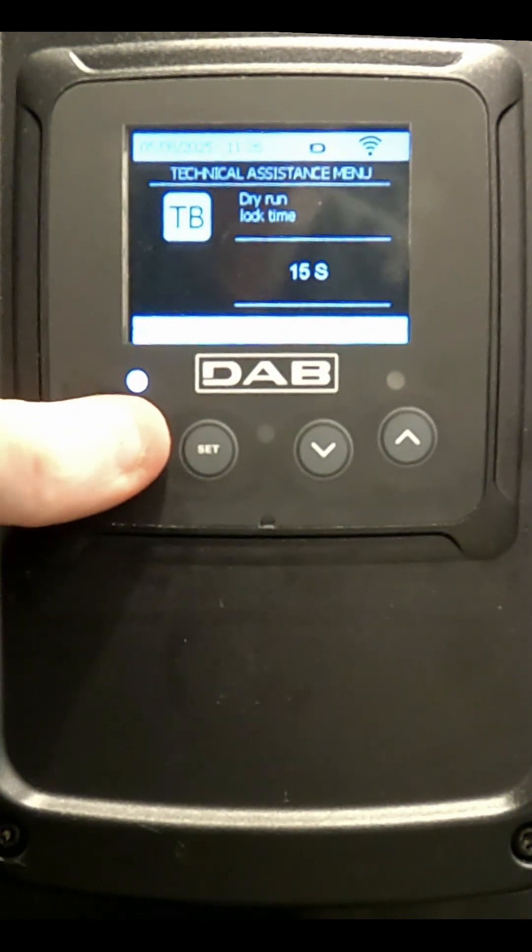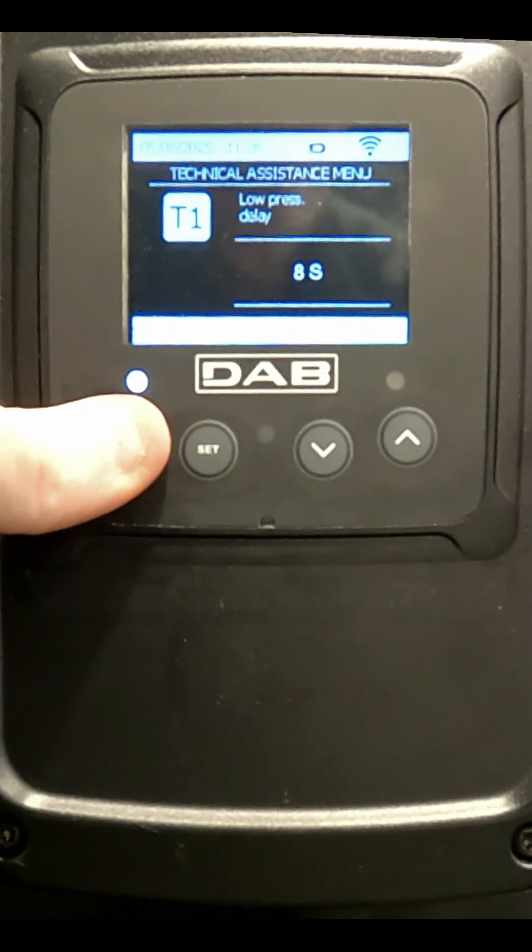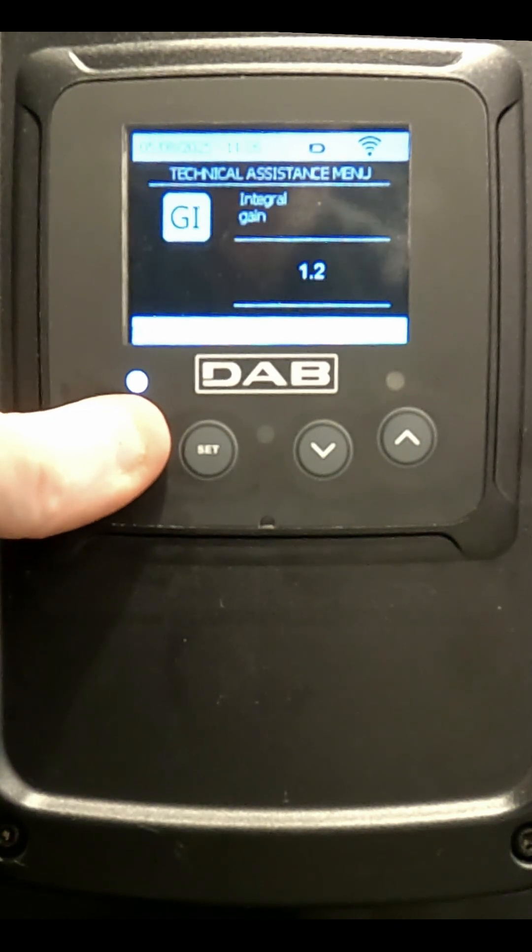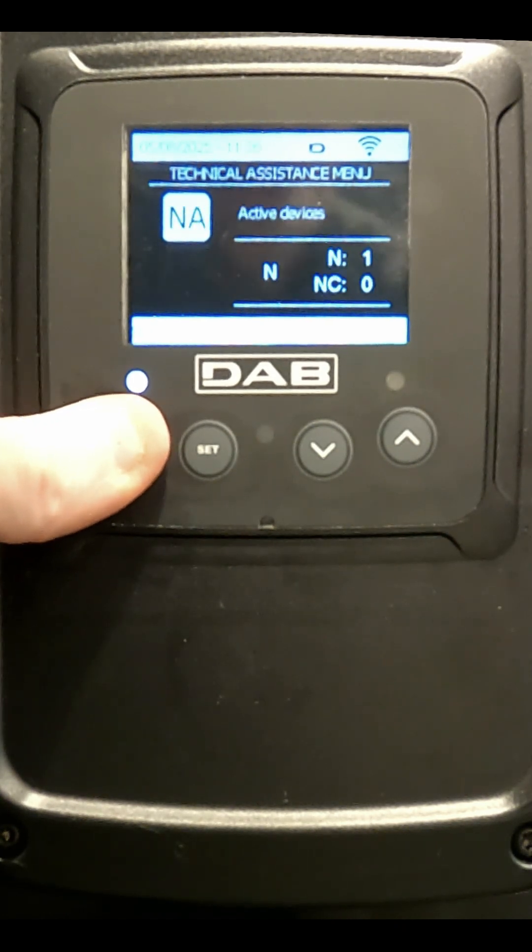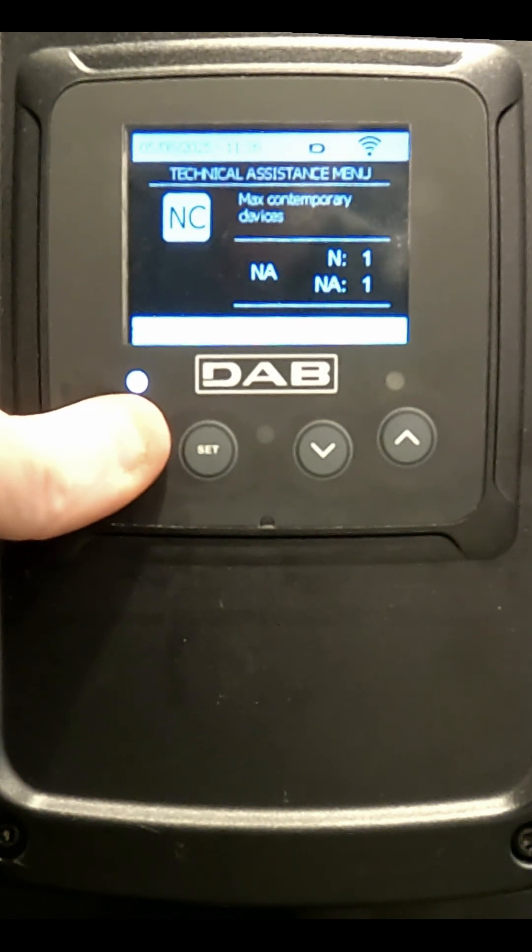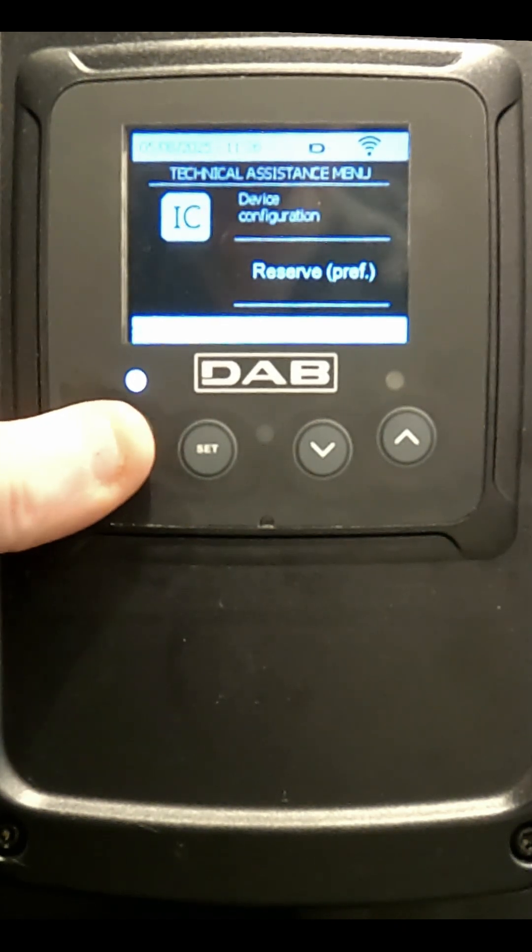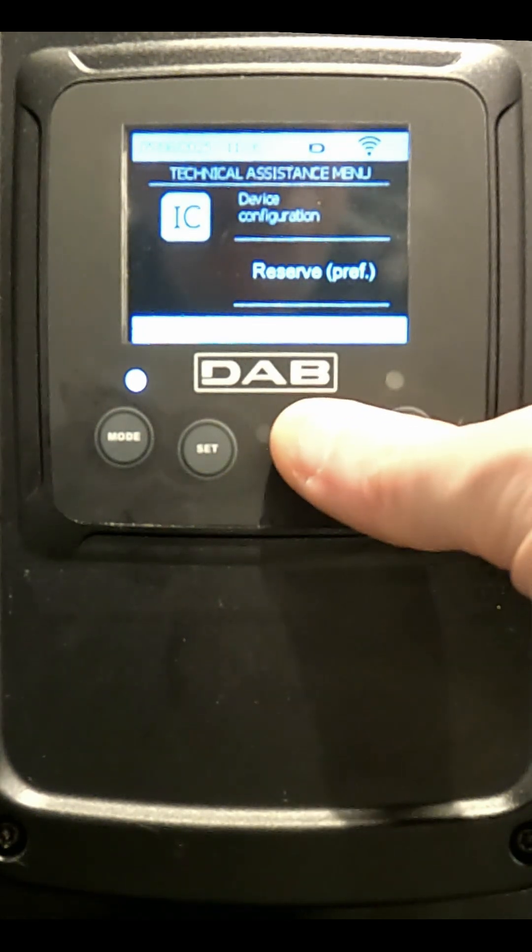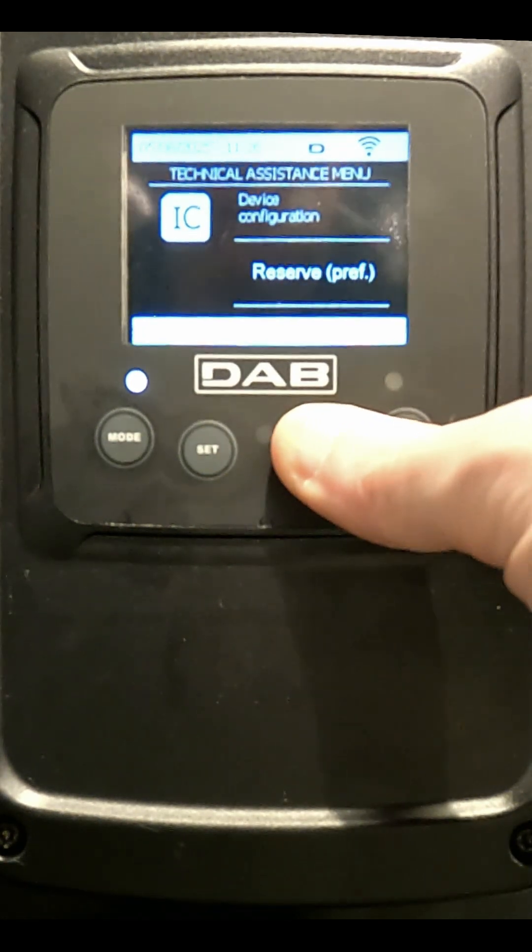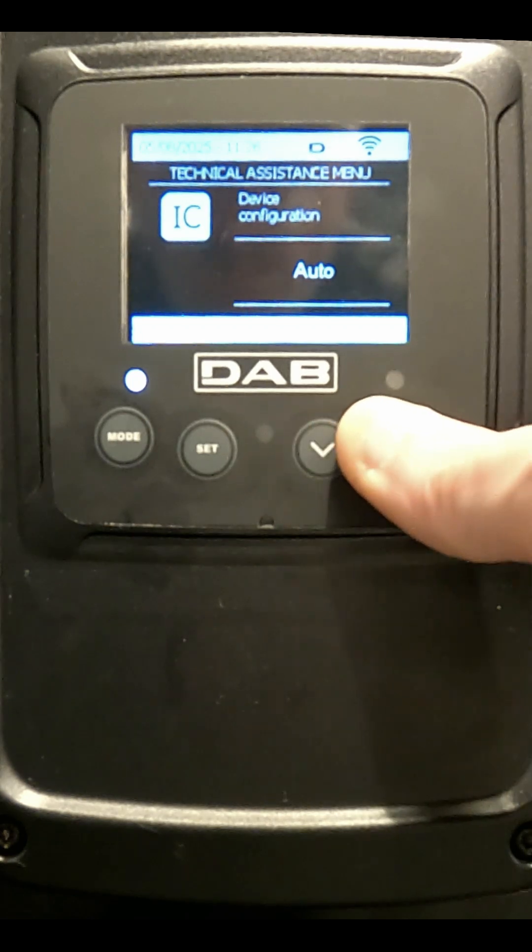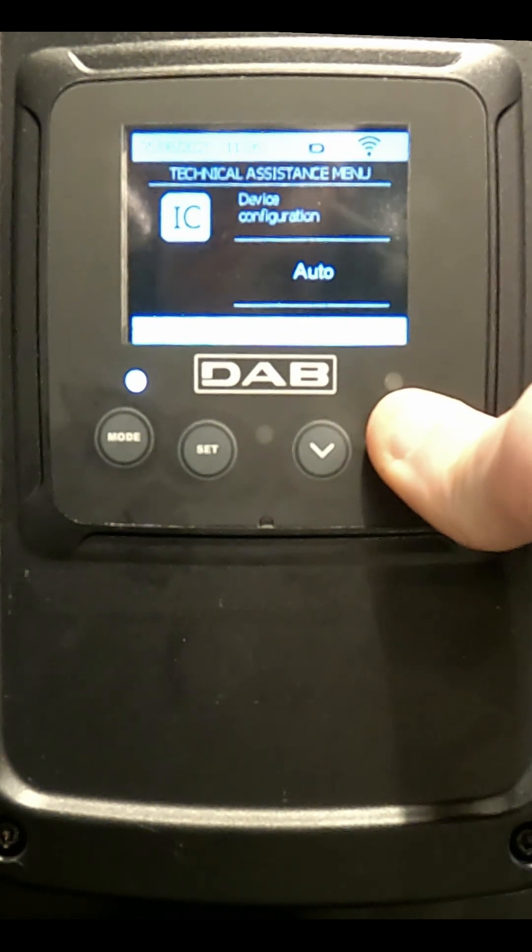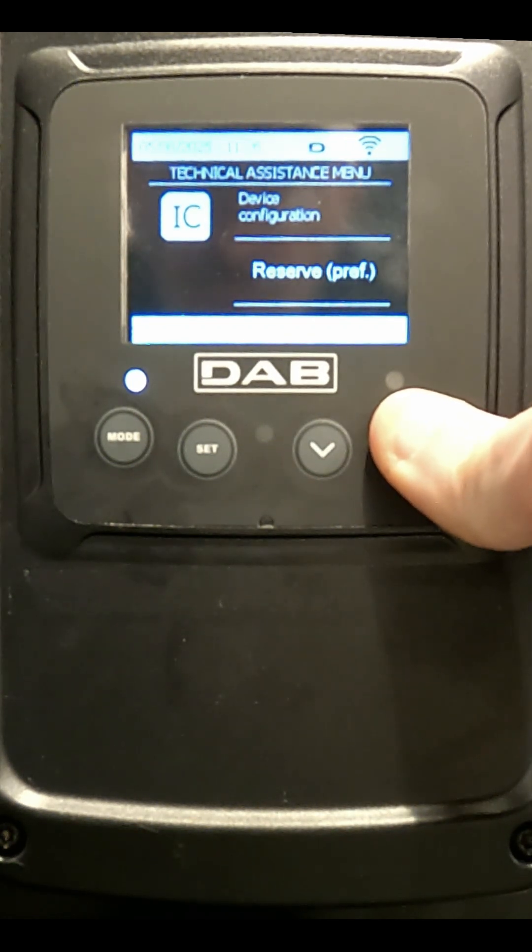Then we press and release the Mode button until we get to the IC or Device Configuration screen. We change the setting from Auto to Reserve.